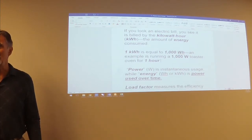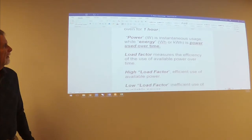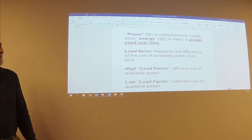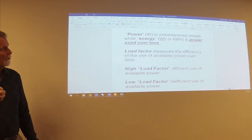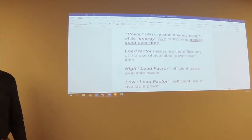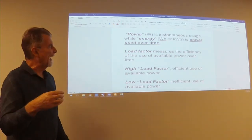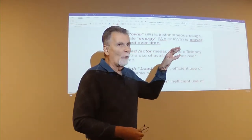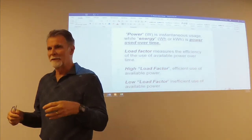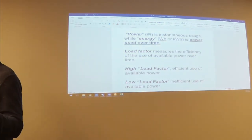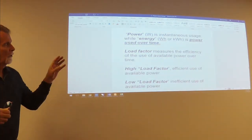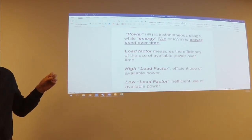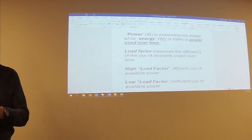Make sense? Yes. Power is instantaneous usage, while energy, watt hours or kilowatt hours, is power used over time. So if you're looking at power, you're looking at a kilowatt. That's an instantaneous measurement. When you're looking at energy, it's going to be power over time. Make sense?